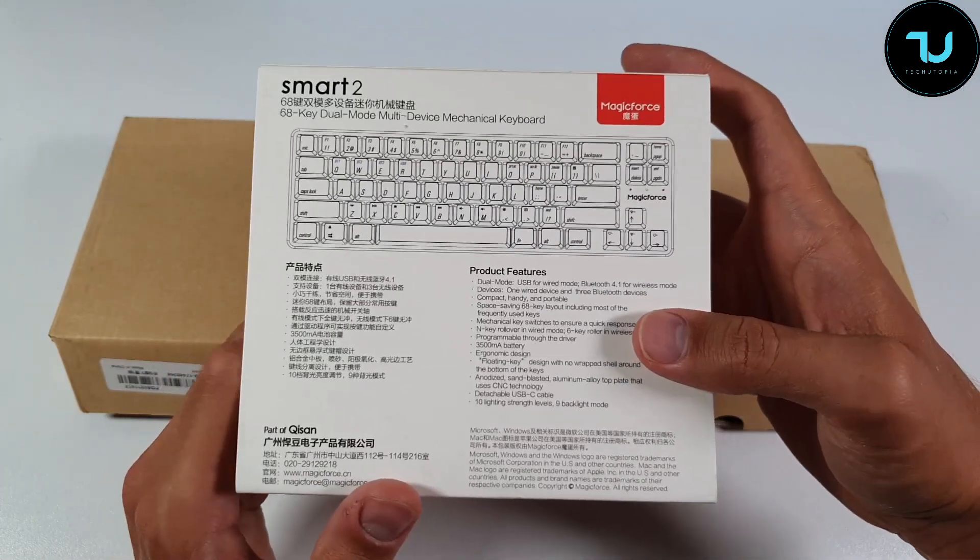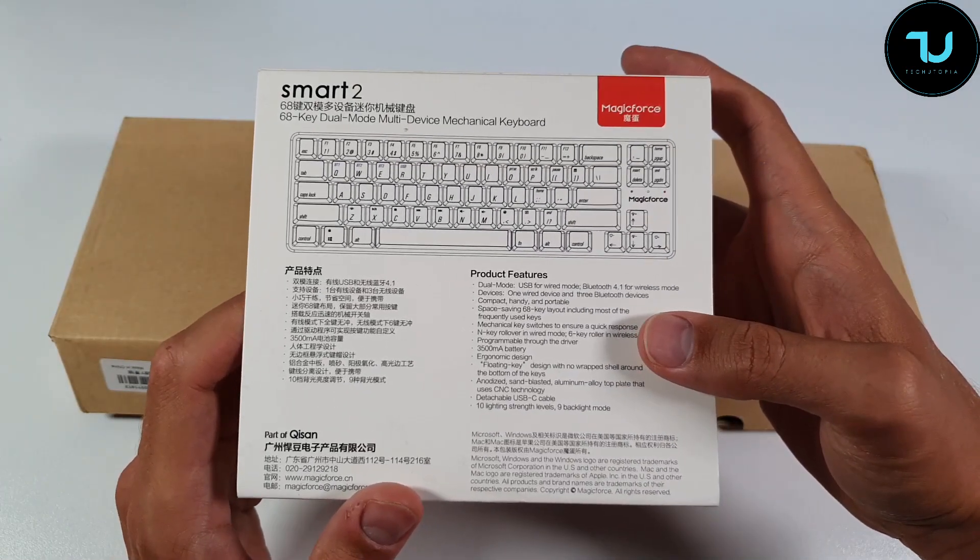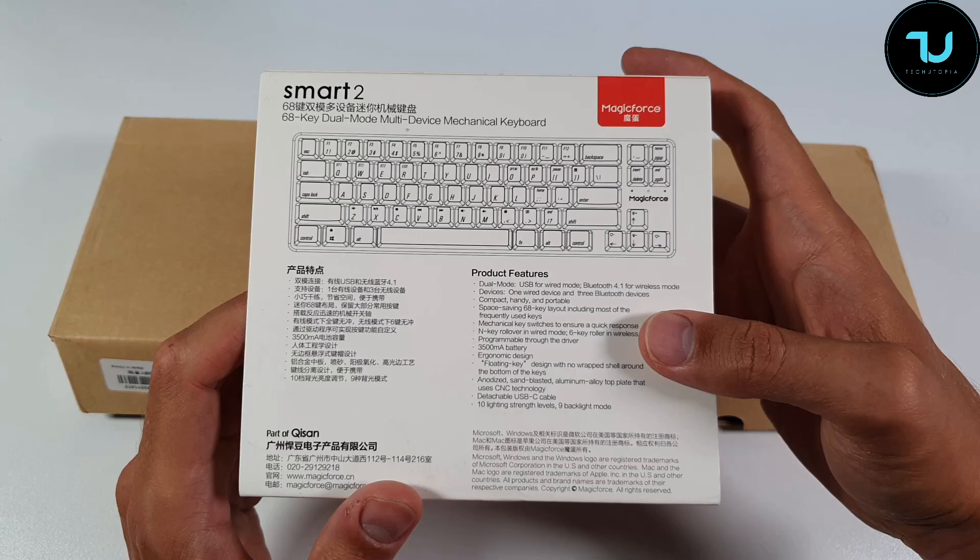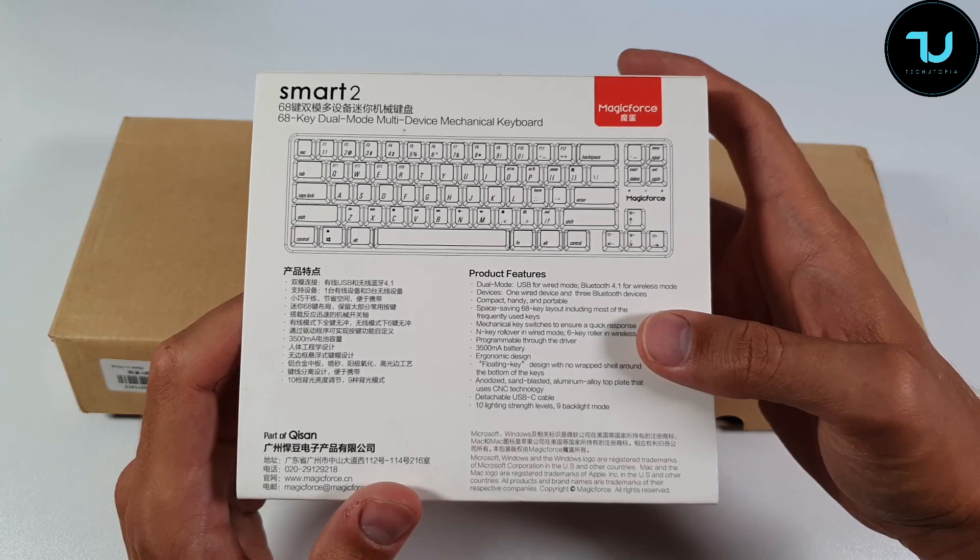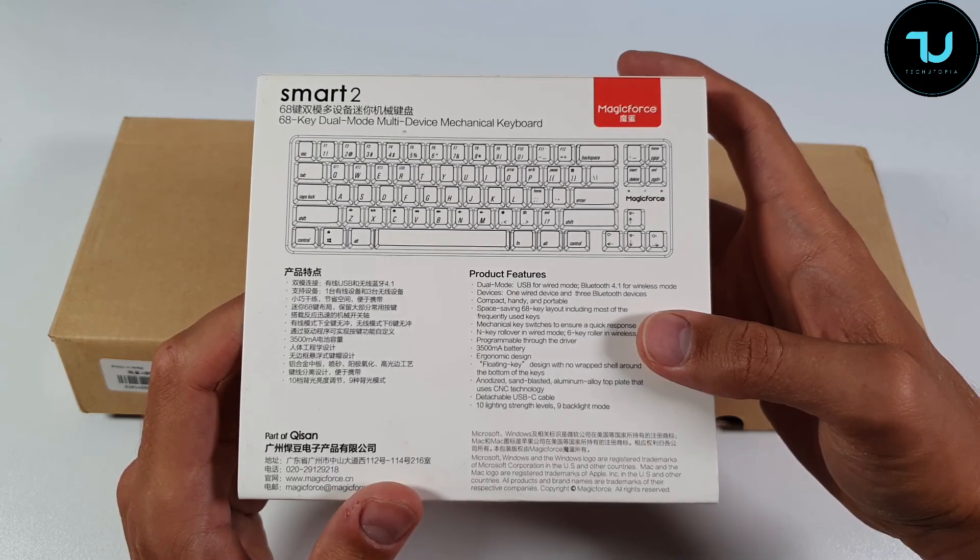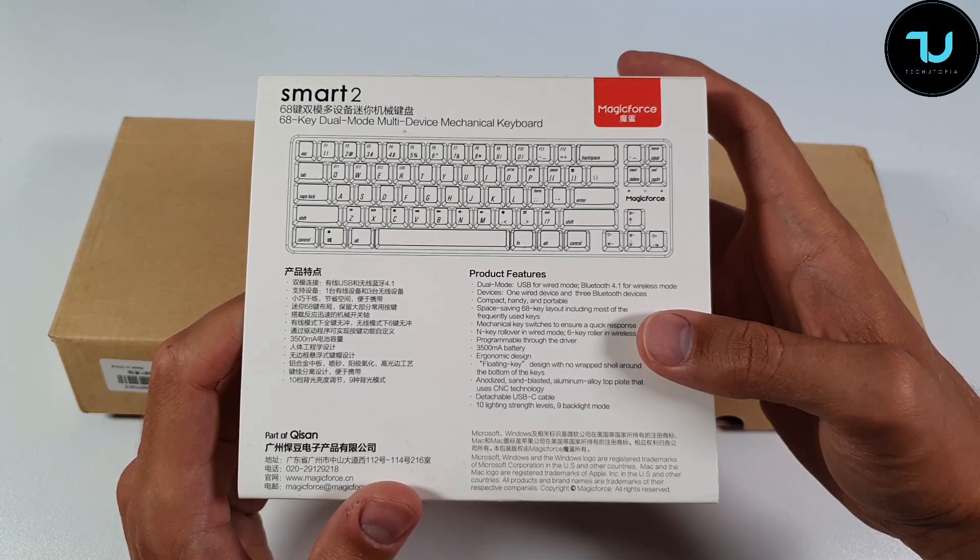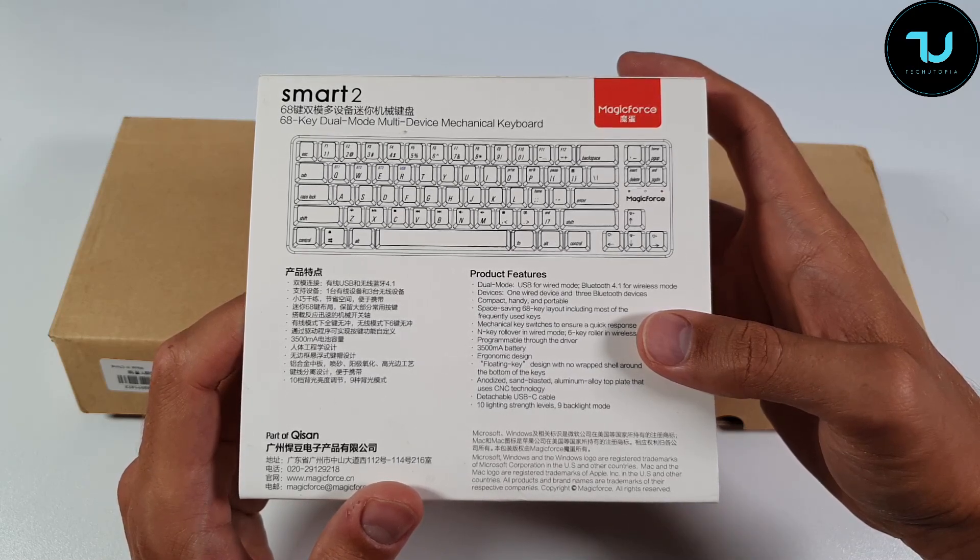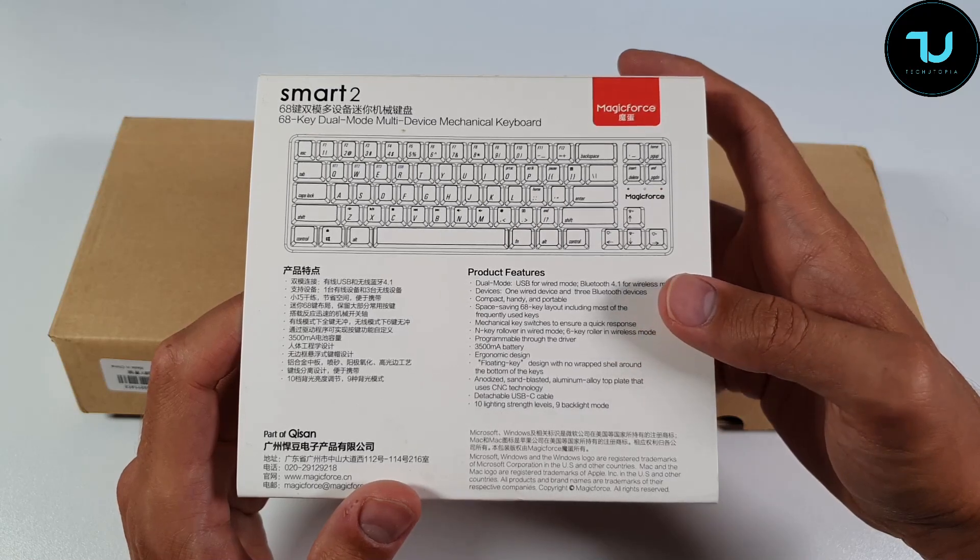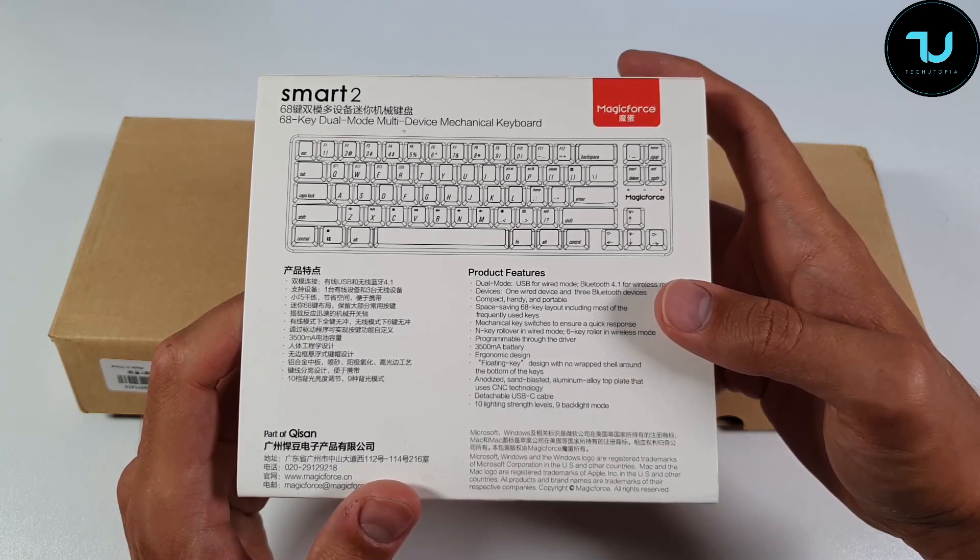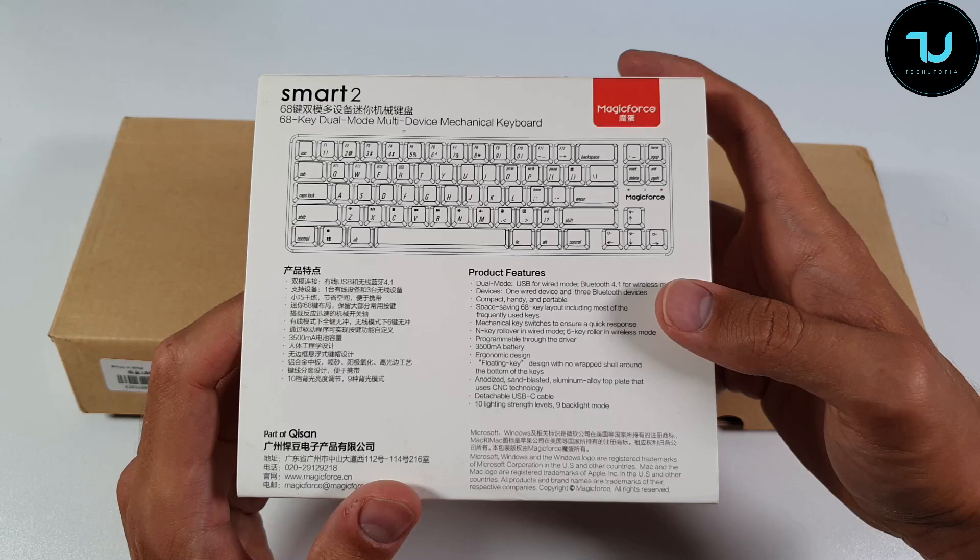On the back we have product features: dual mode USB for wired mode, Bluetooth 4.1 connectivity for wireless mode, one wired device and three Bluetooth devices. Compact, handy and portable space-saving 68-key layout including most frequently used keys.